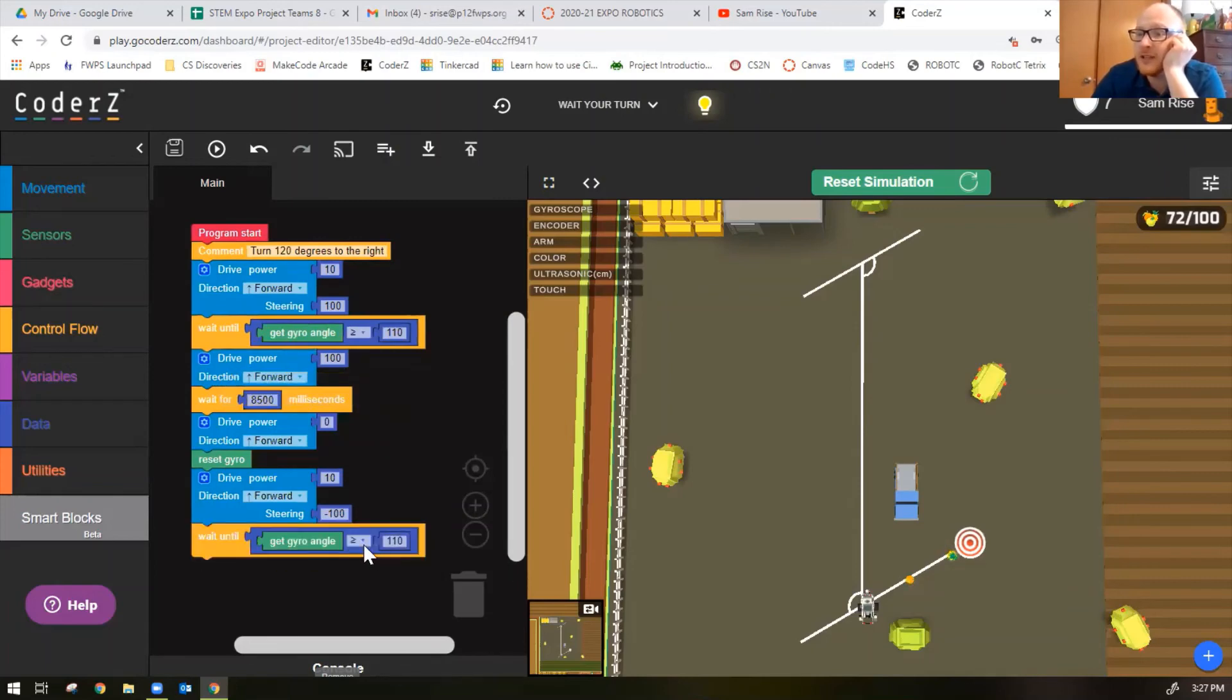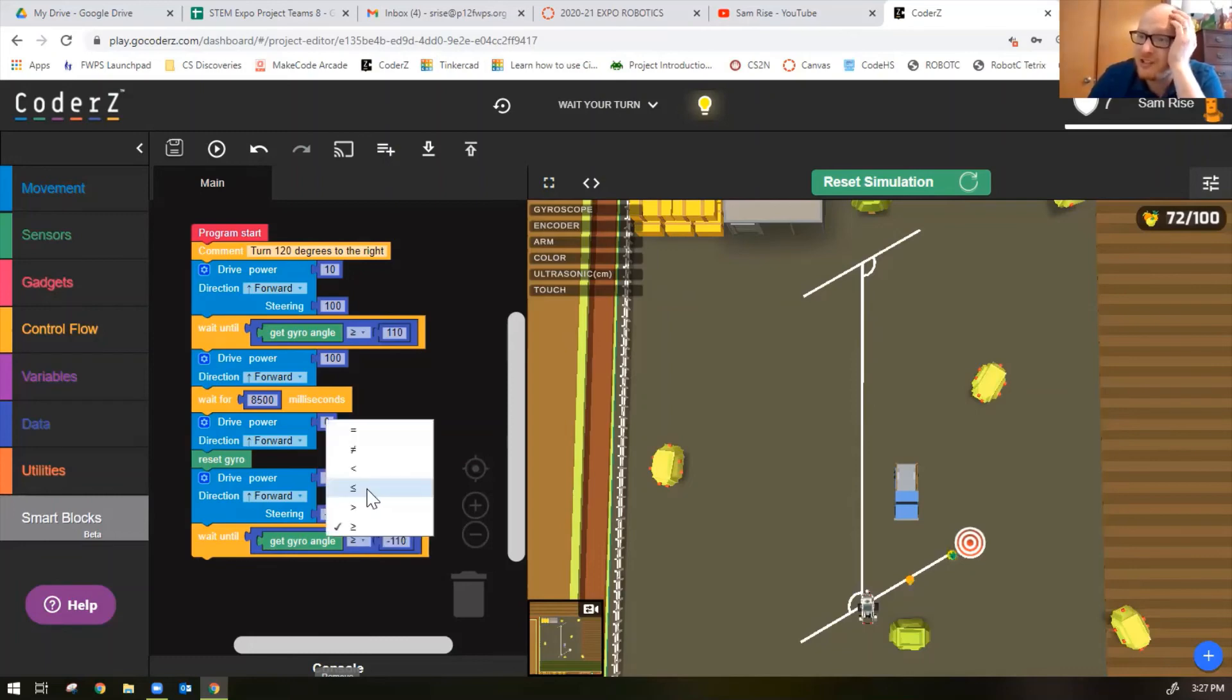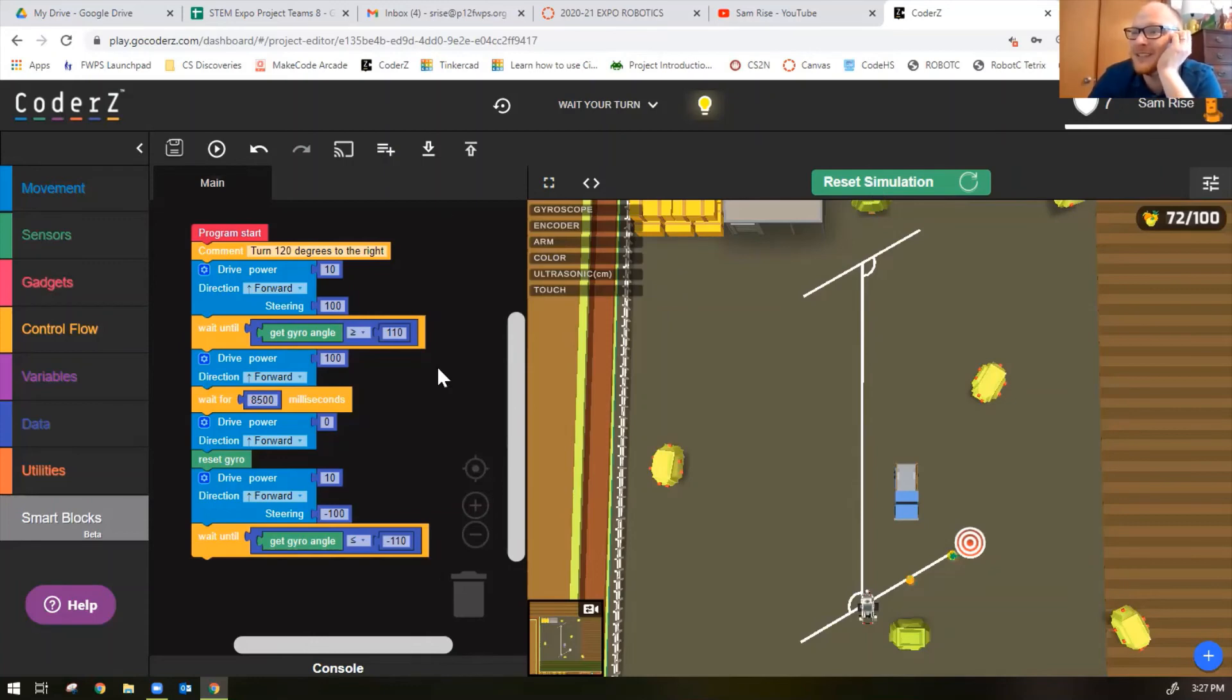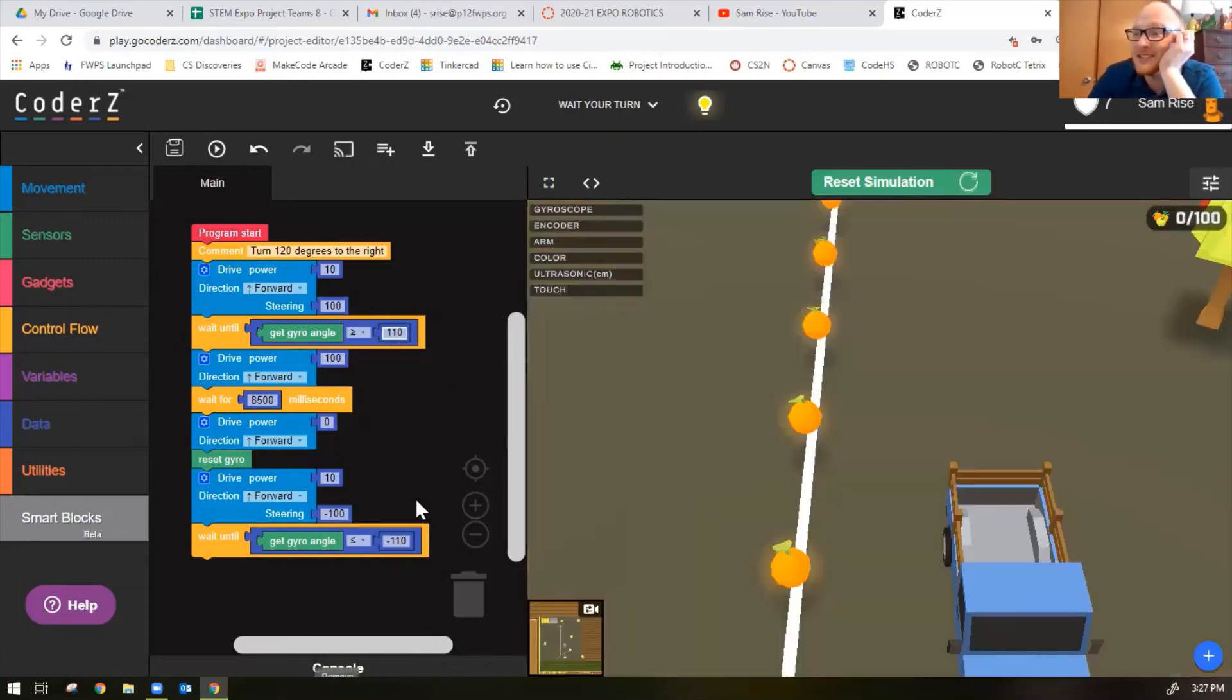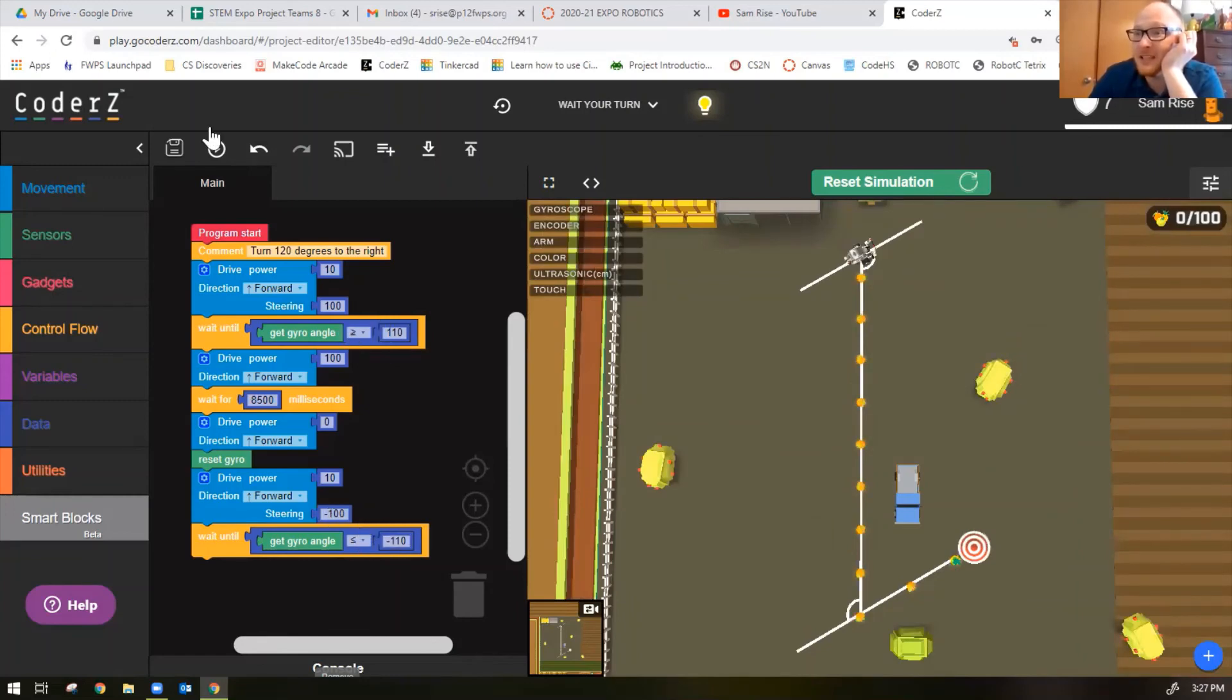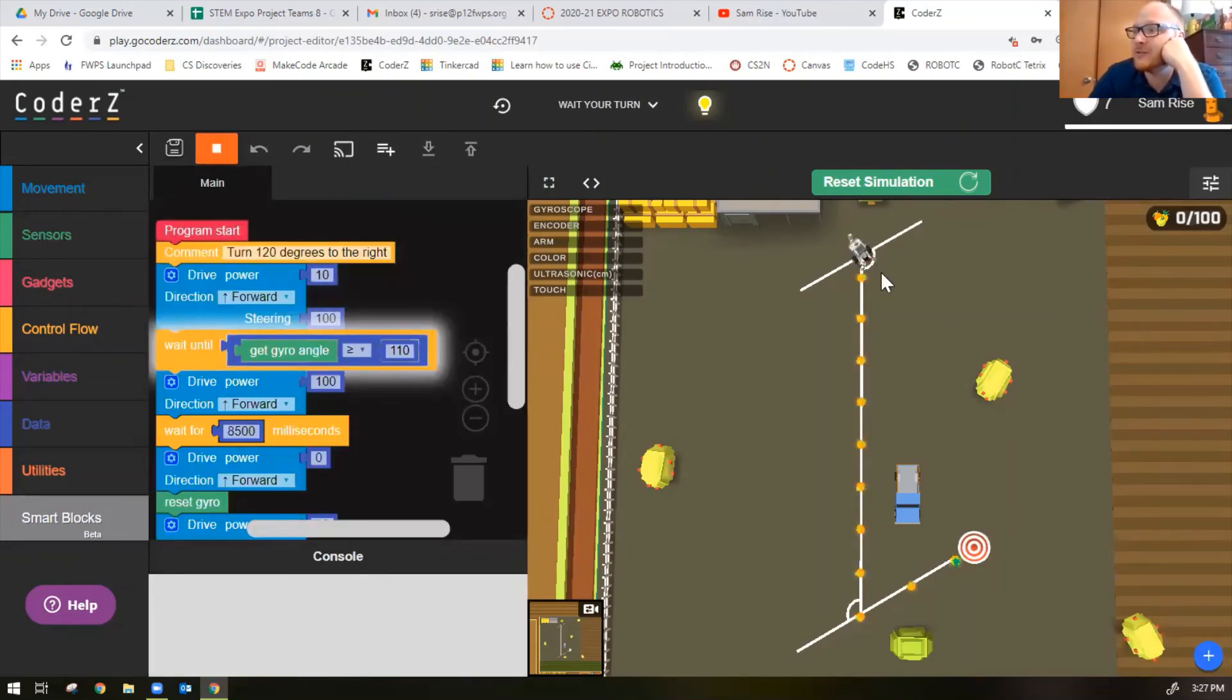Now the question is how much on the gyro angle do we want? If a right turn means the gyro angle we needed greater than or equal to 110 degrees, this time we probably need negative 110 degrees. You'll need to change the inequality to less than or equal to because since it's going down your number, you want is going to be less than or equal to negative 110. We're keeping the number the same, just flipping the sign from positive to negative because it's a left turn, and that means we need to flip the inequality as well.